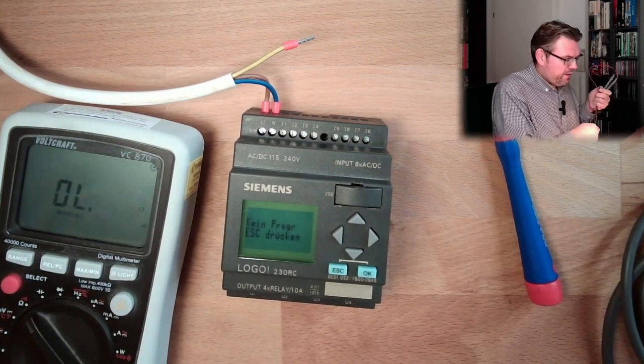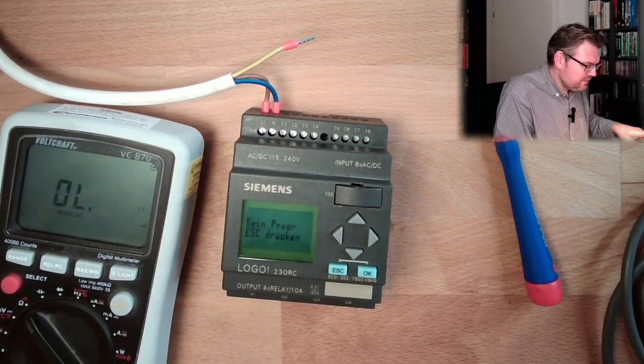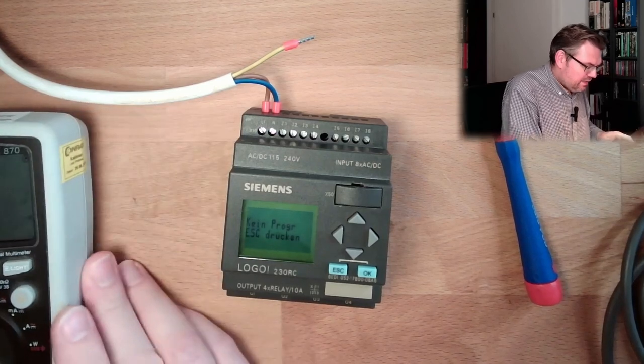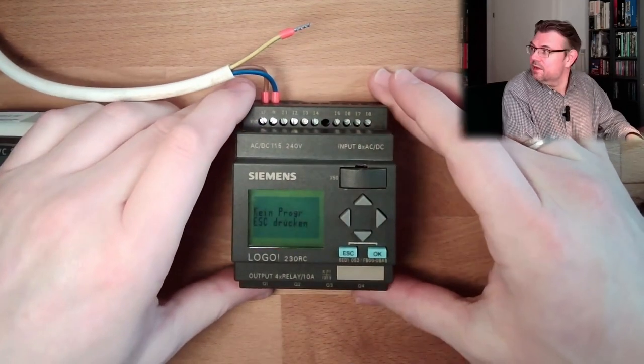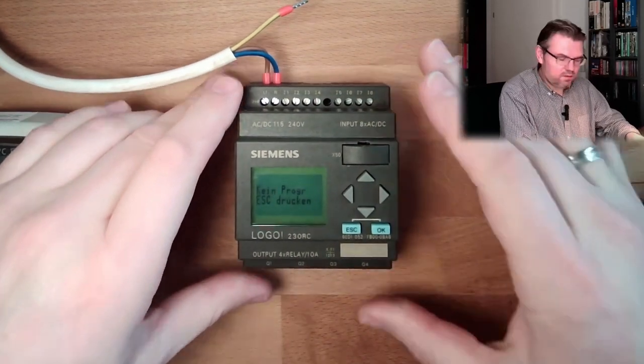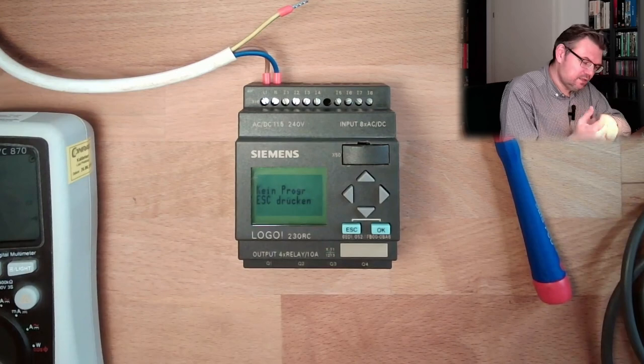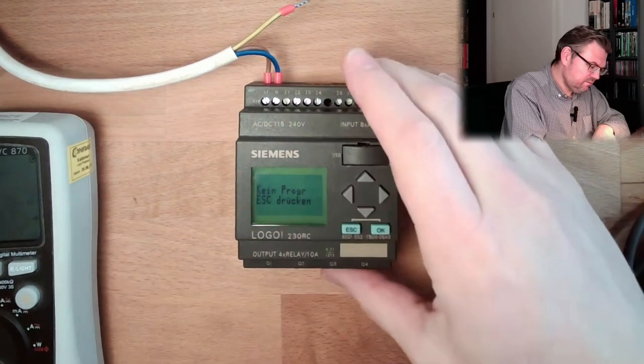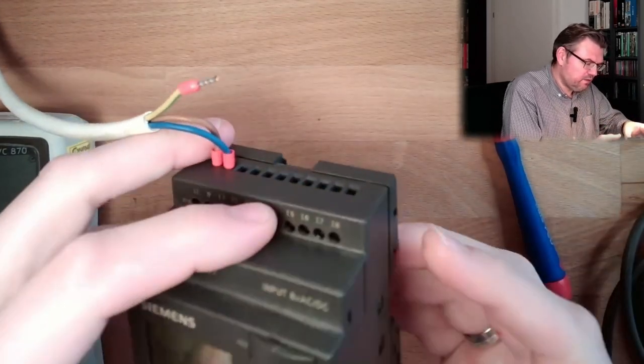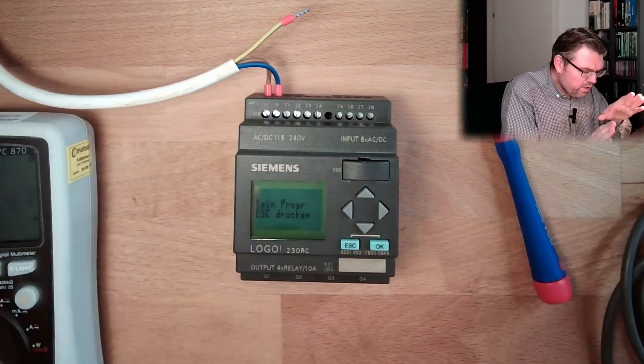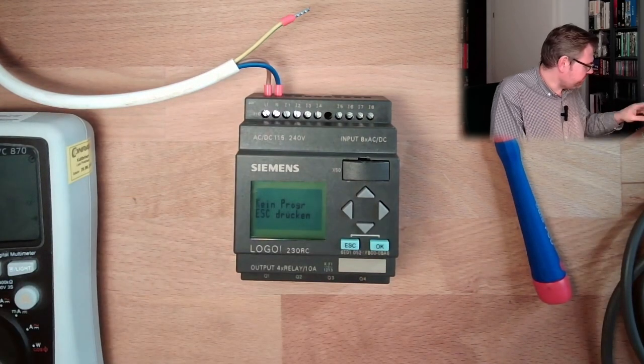Maybe the contact has now unstuck itself because of these vibrations and so on. Then let's make a function check.